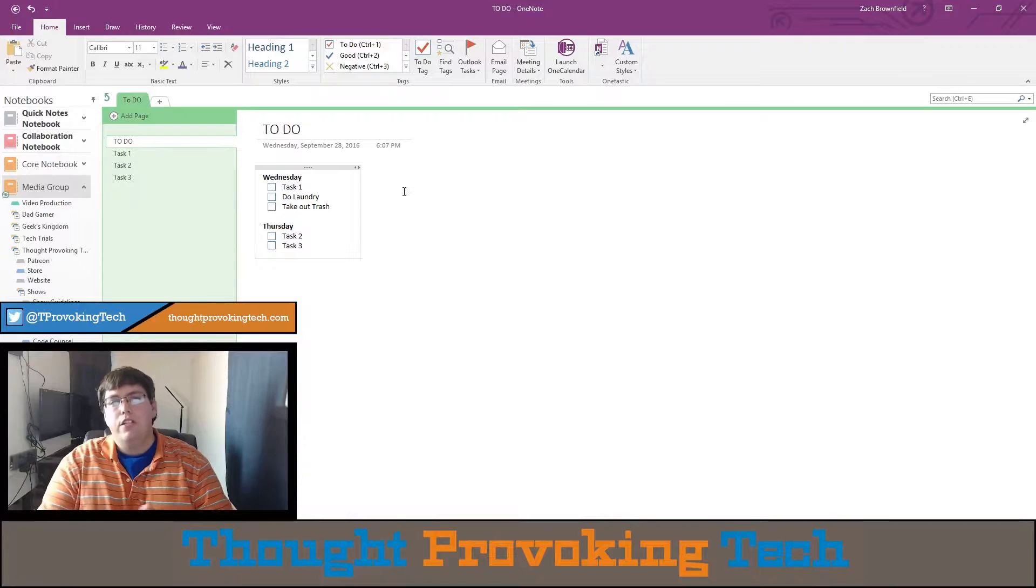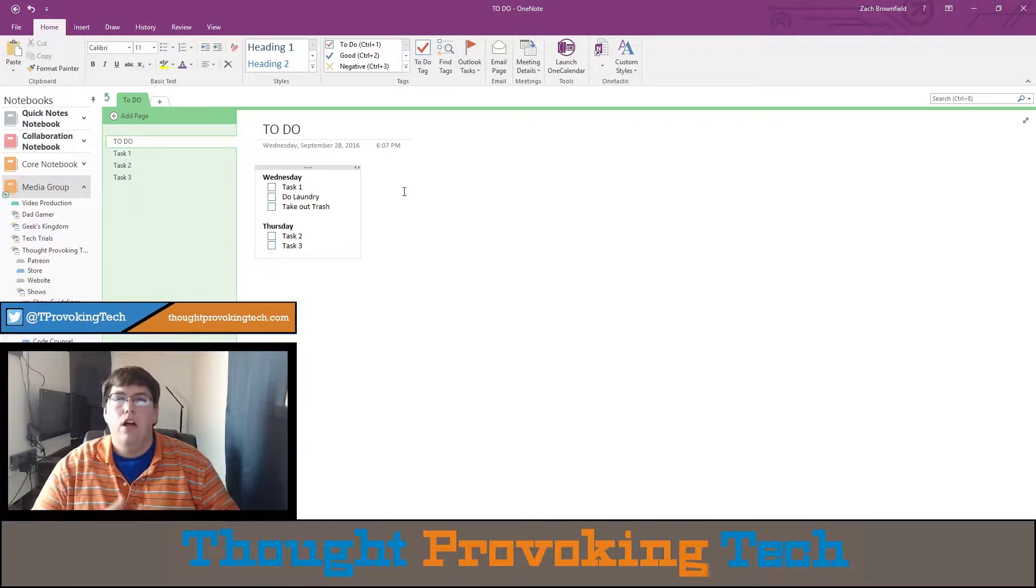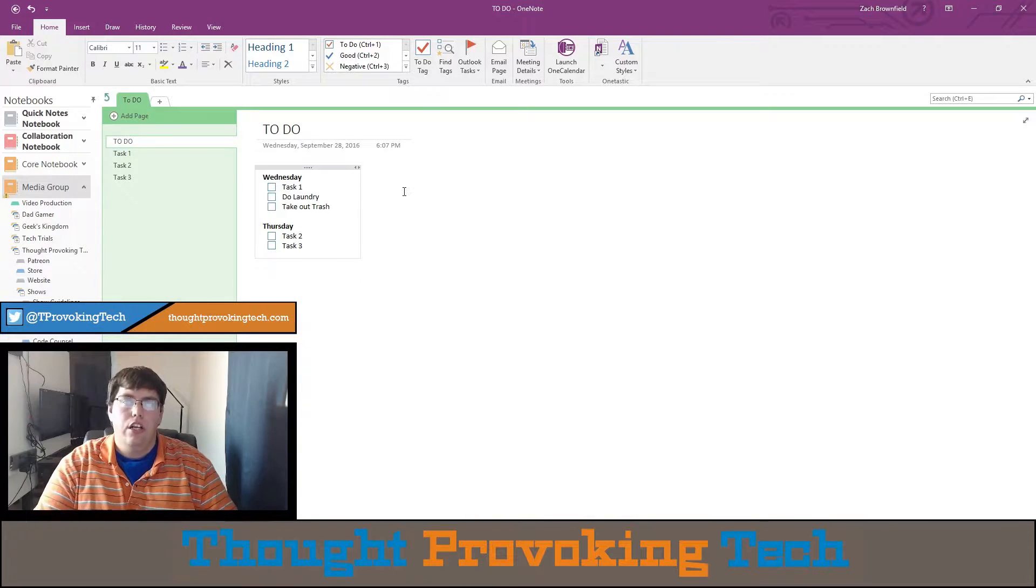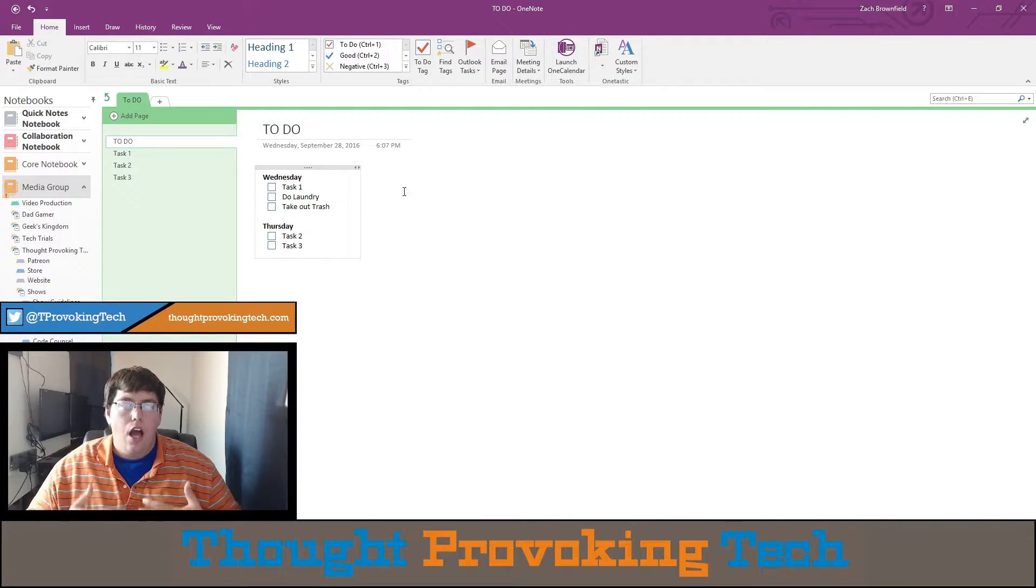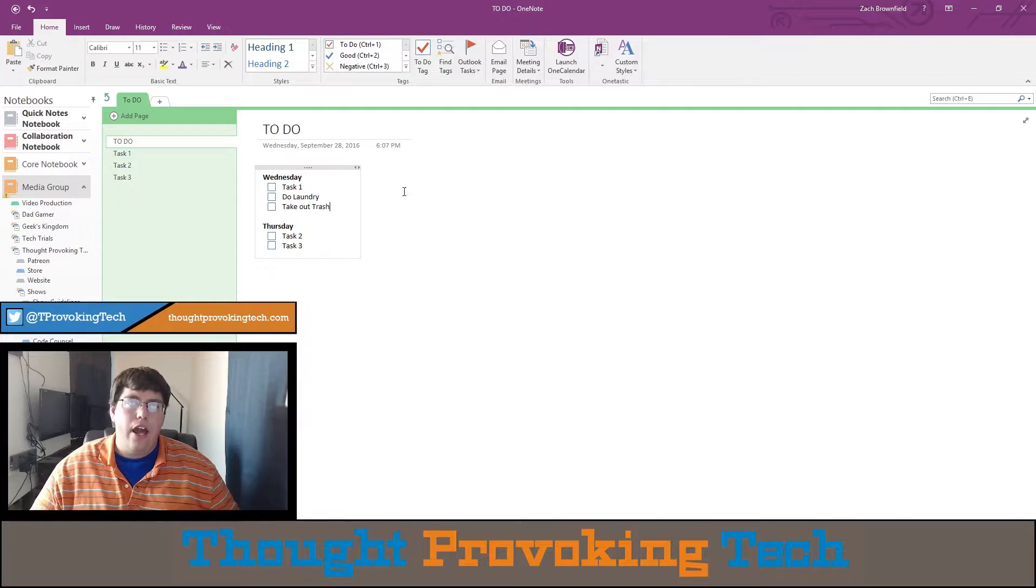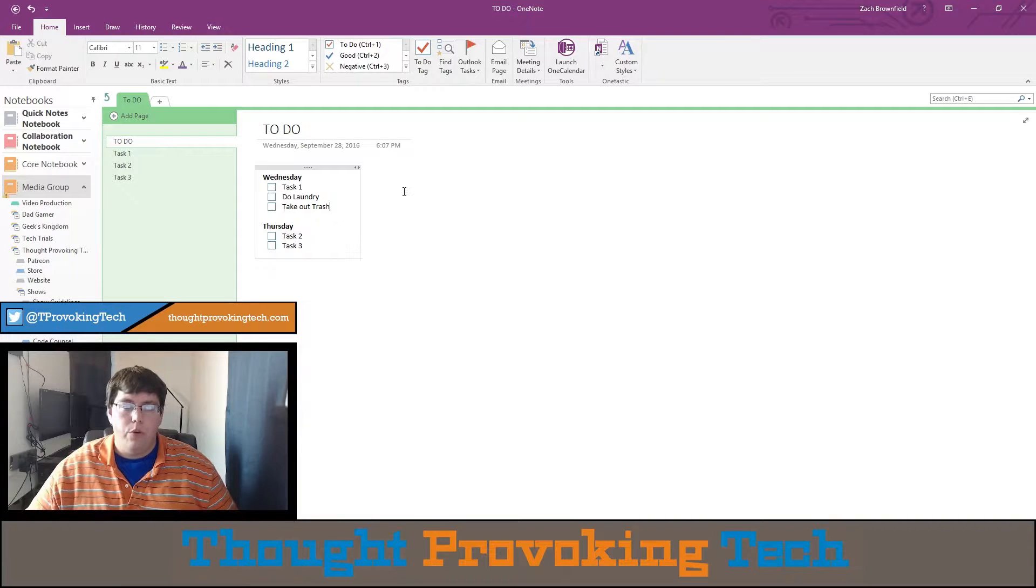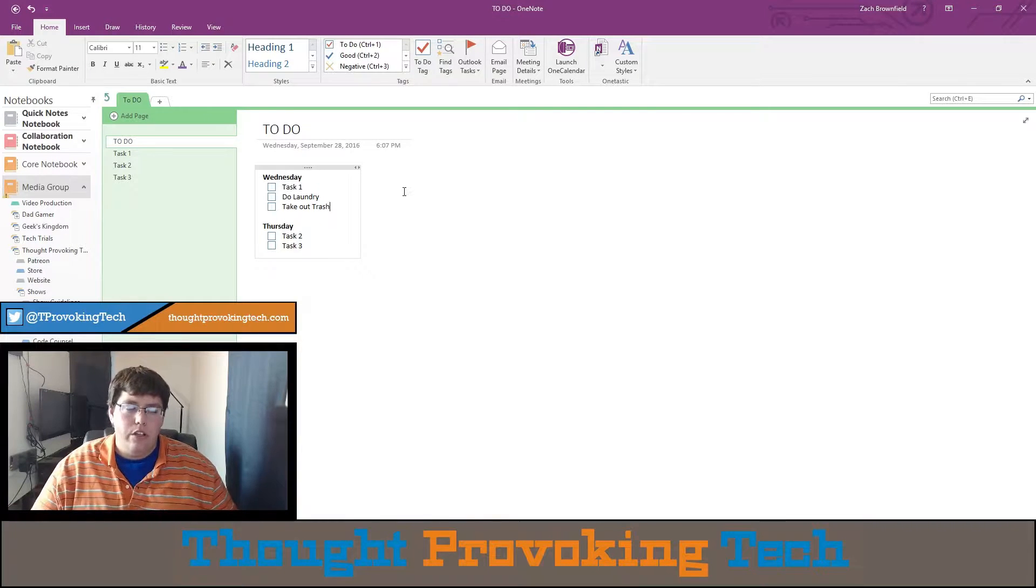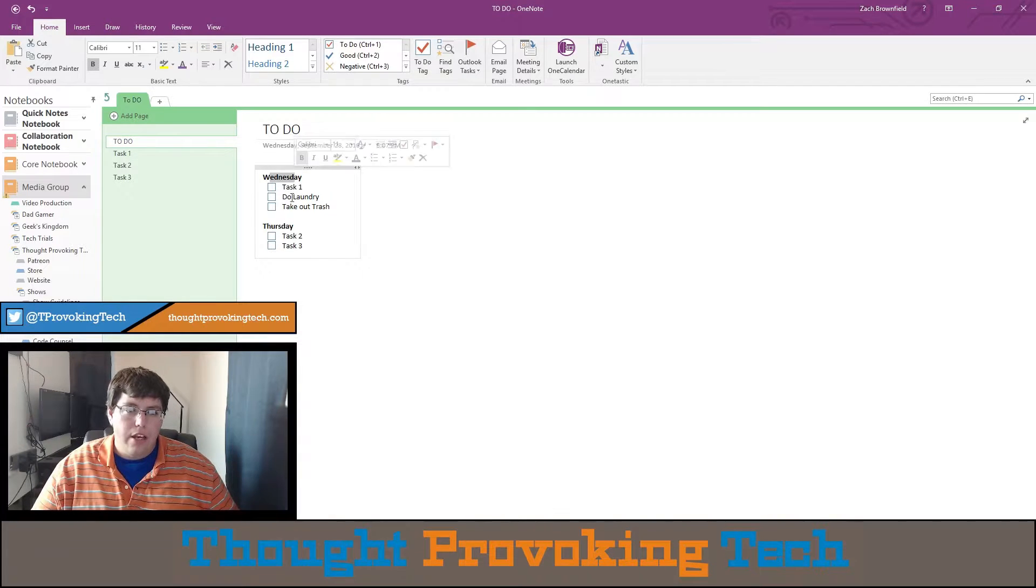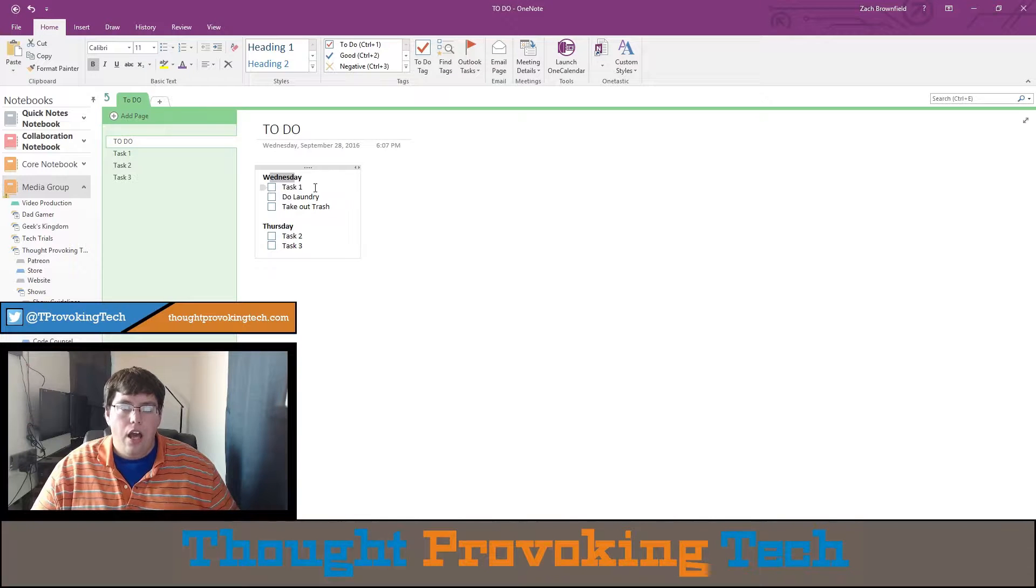All right, so I've already set up a section for this example. This is the most basic example that you would really see, and it should give you an idea of what you can do and how you can take this further. So this is just a simple to-do list. There's a master to-do list item sorted by day, and then there's subtasks between that.